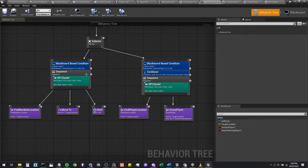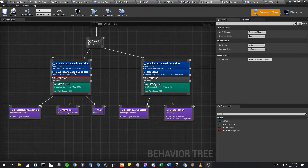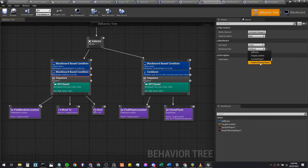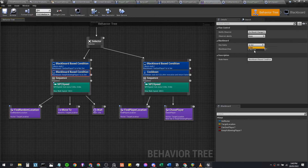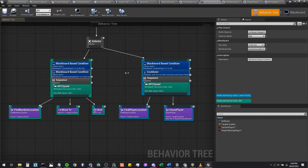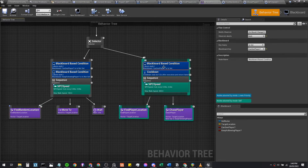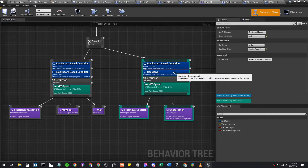We'll add a new blackboard-based condition, rename it from 'self actor' to 'key following player', and set this to 'is not set'. We'll make it read Observer Aborts: Both. Then we're going to delete the 'can see player is set' condition.